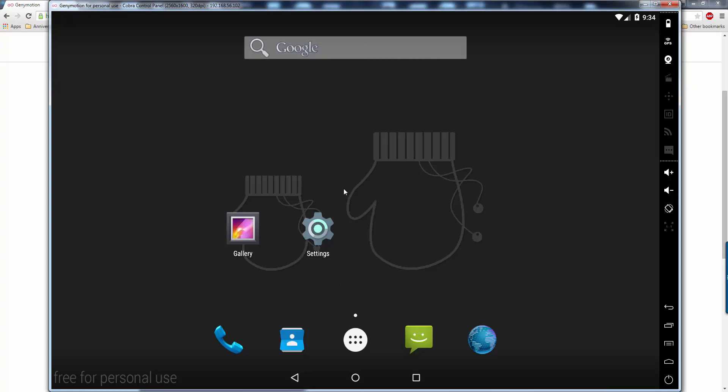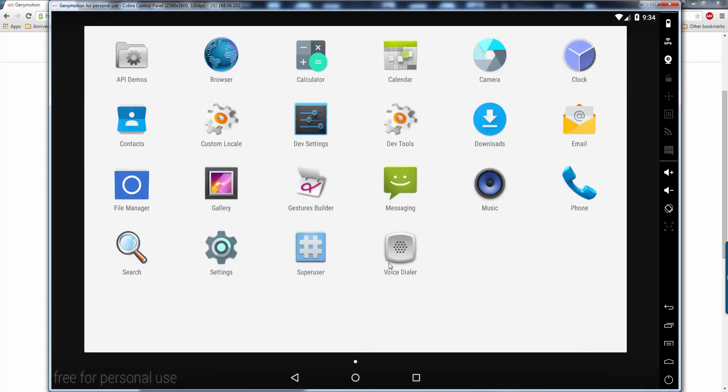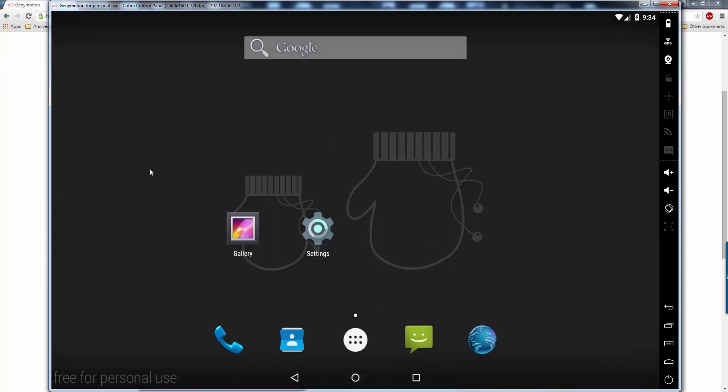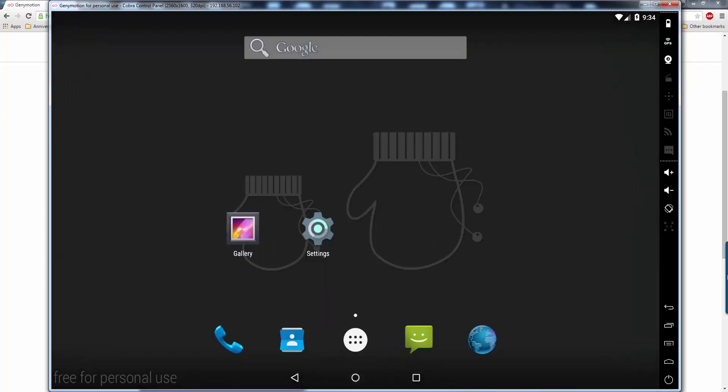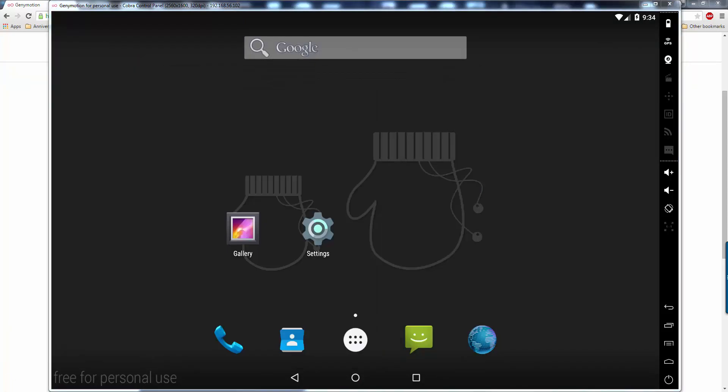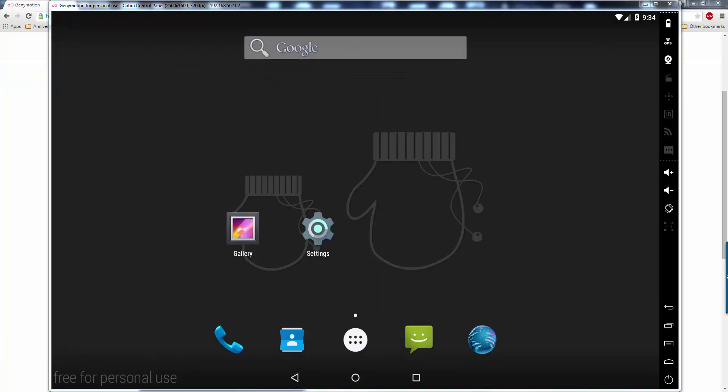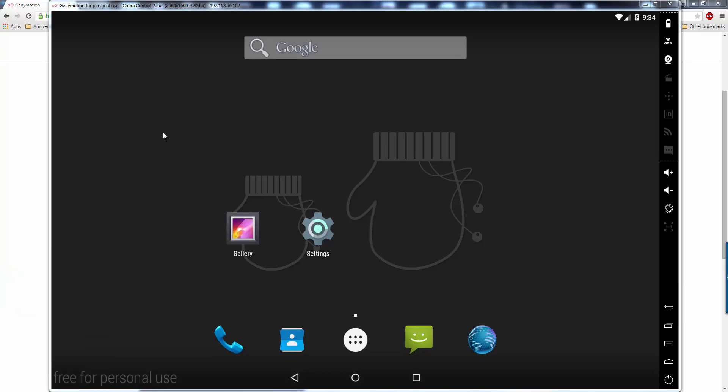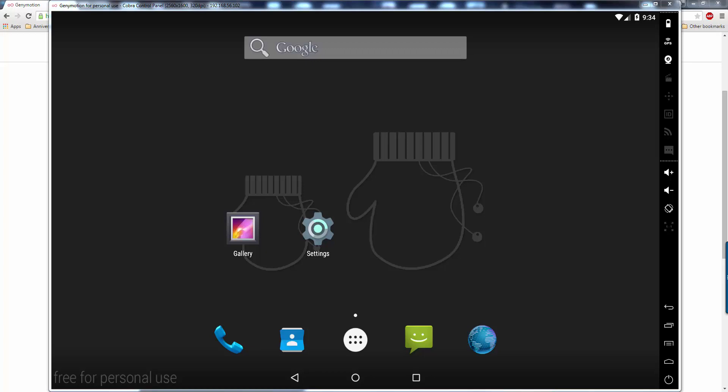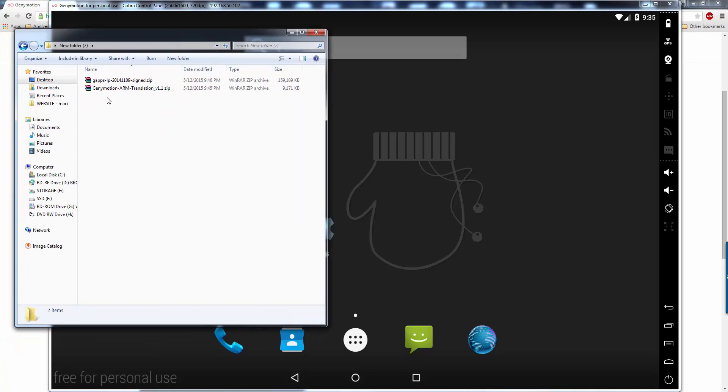But basically what you have to do is, you have to get Google Play services, because you can't download Cobra without the Google Play services. So to do that, you have to download a couple files, which I have already done. Let me see here, and I'll provide the links to you for those. Okay, so right here are the files. I just lost it. Actually, no, I'm going to show you where to get the files.